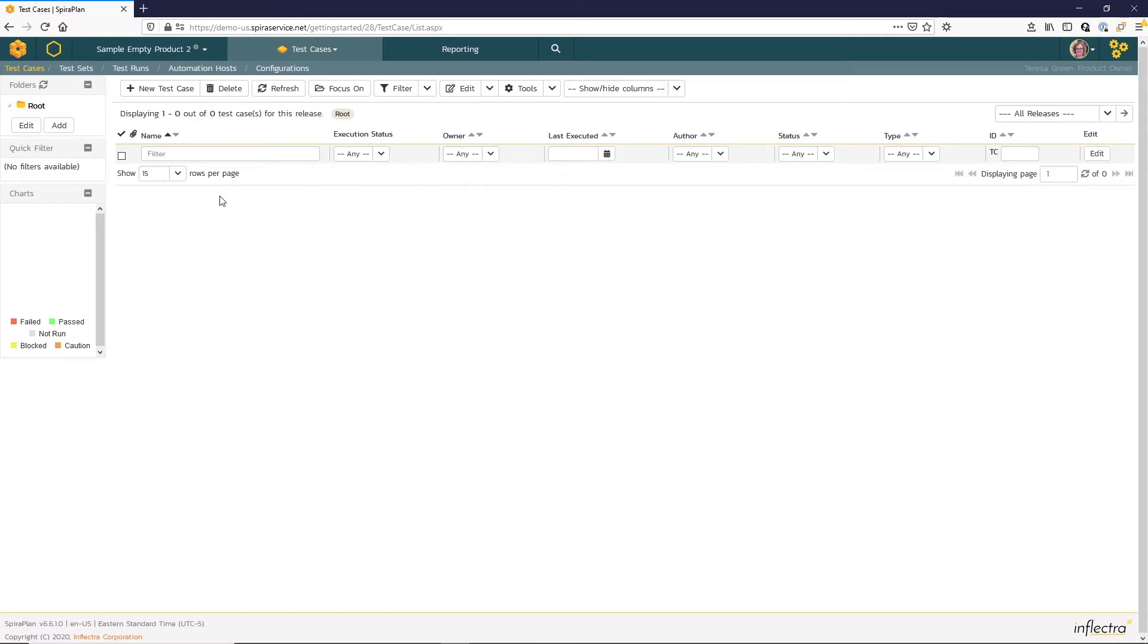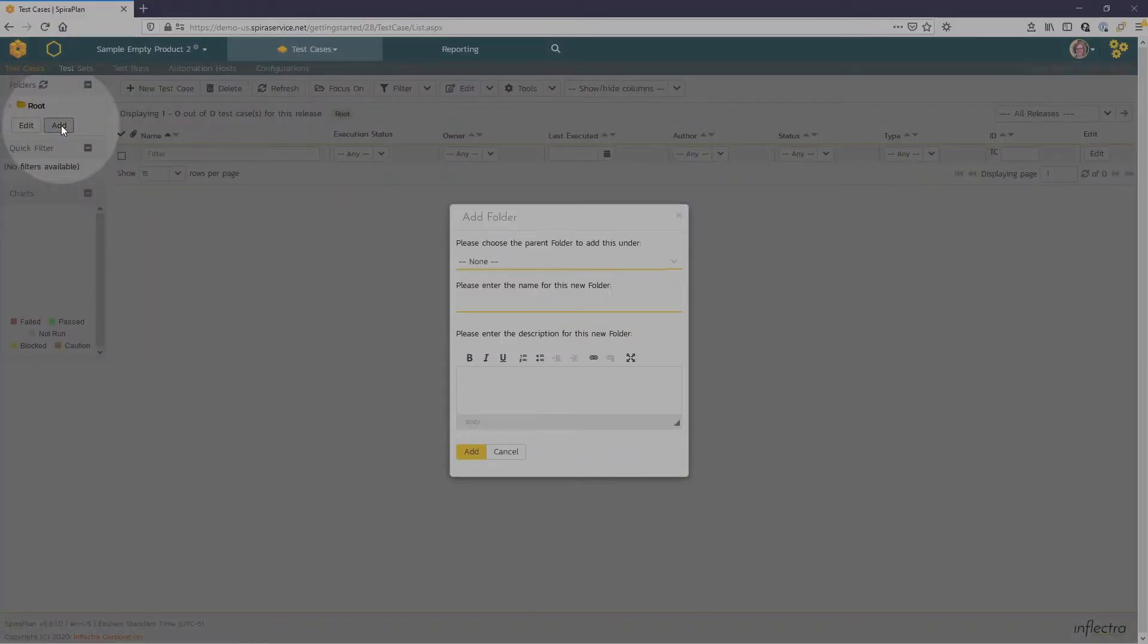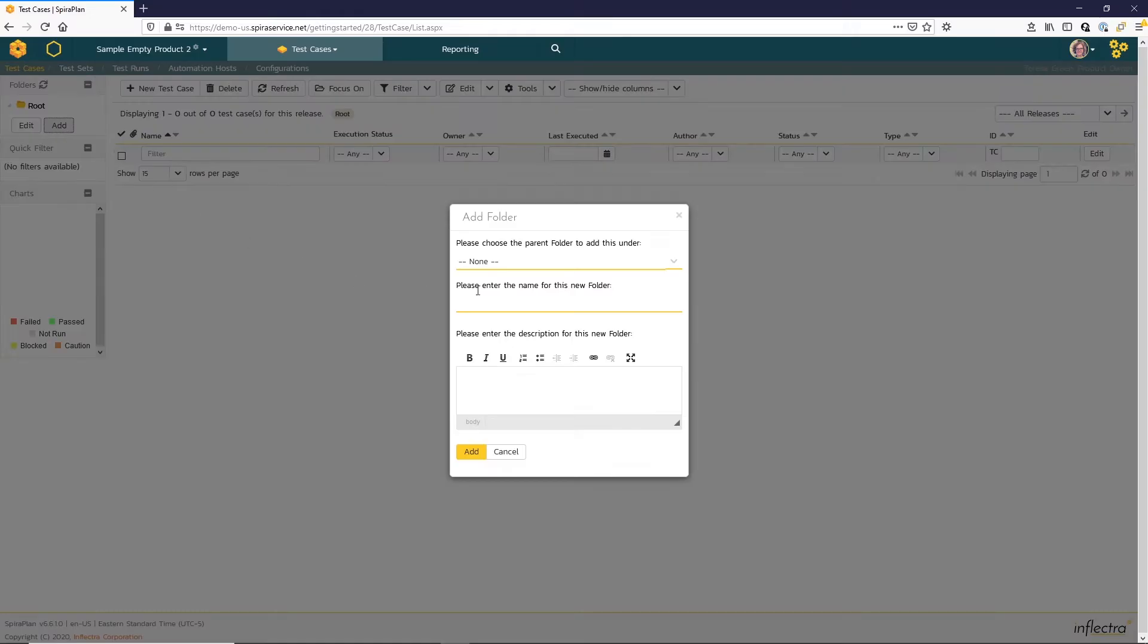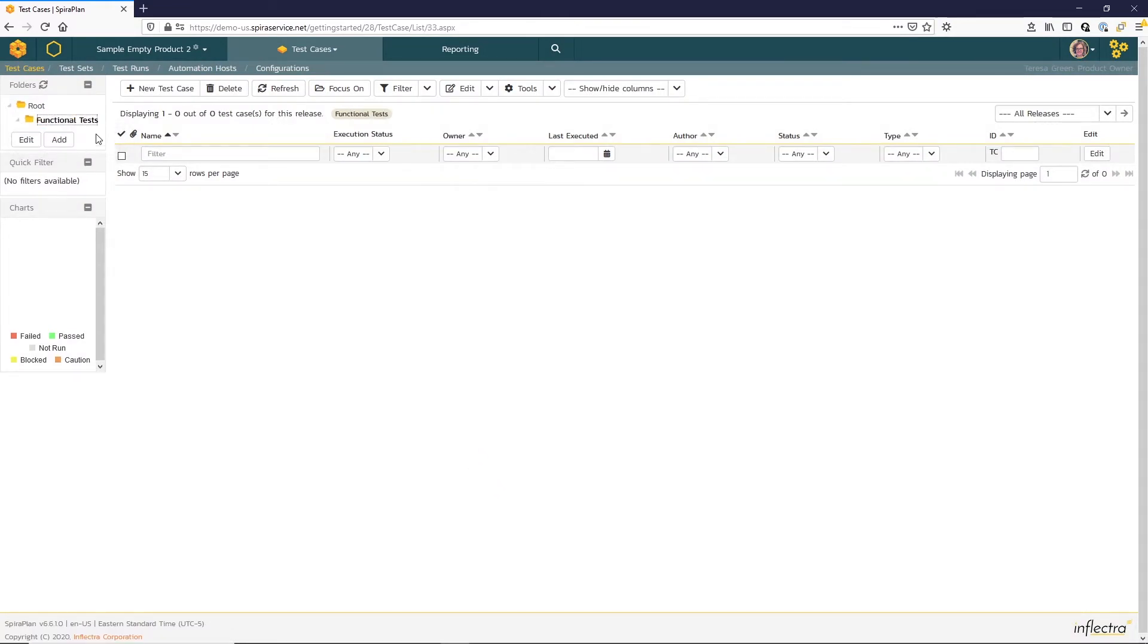Spira organizes test cases in folders. So here at the left, we can click the Add button to create a new folder. I'll call this one My Functional Tests. And I'll click on it so that the new test cases are filed in that new folder.